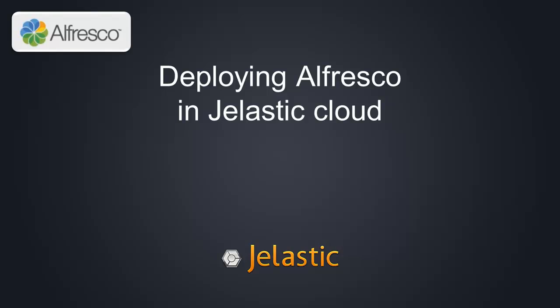In this video, we will use one of the most popular Java applications, Alfresco, to demonstrate how easy it is to run applications in Jelastic with no code changes required.